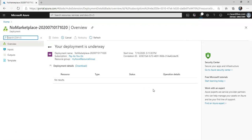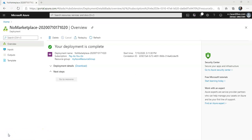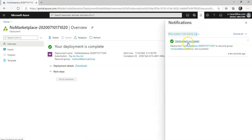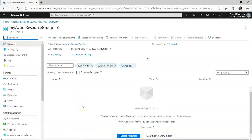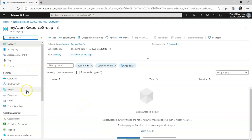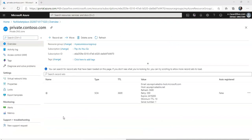After this I will create a virtual network so that I can link it to this private DNS zone. The deployment is done and now I'm going to go to the resource and click on it. I'm going to go to the resource group to see my private zone and check for it. I'm now inside my private zone.